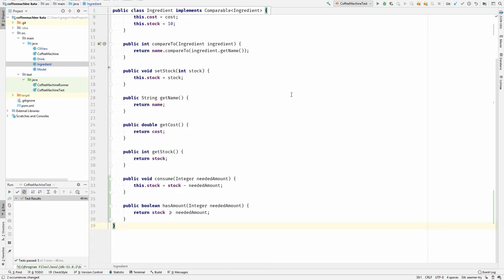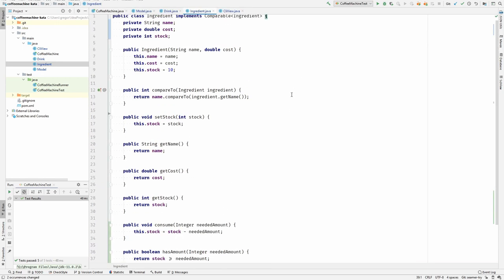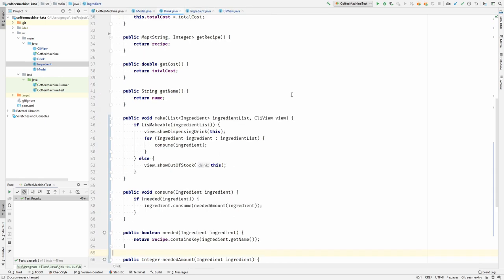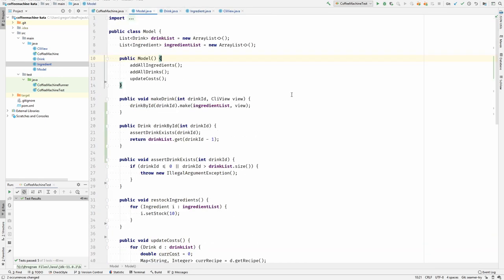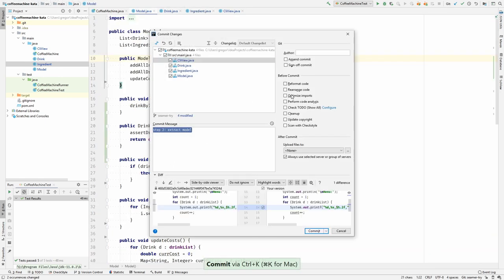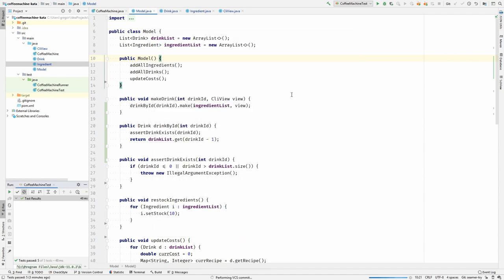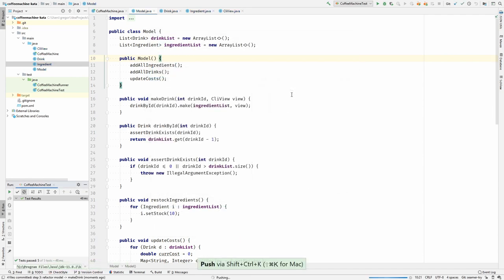I would go and commit this. Step three, refactor the model. Refactor the make drink method of the model. And push it. There is still more work to do, but let's do that another time.